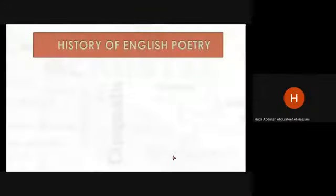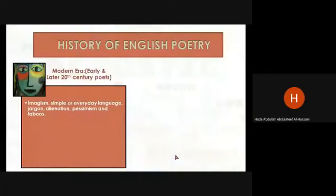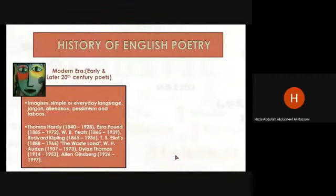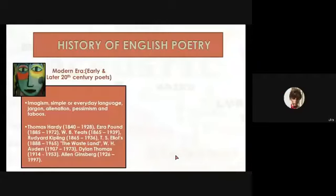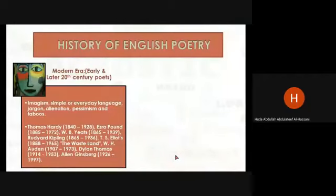The later modern period is characterized by alienation, pessimism, and taboo themes. Major poets include Thomas Hardy, Ezra Pound, W.B. Yeats, Rudyard Kipling, T.S. Eliot — whose poem The Waste Land is among the most important and famous — W.H. Auden, Dylan Thomas, and Allen Ginsberg.